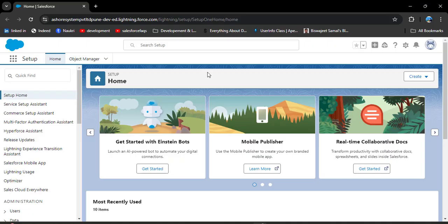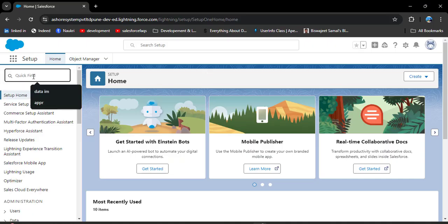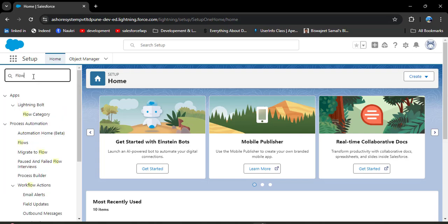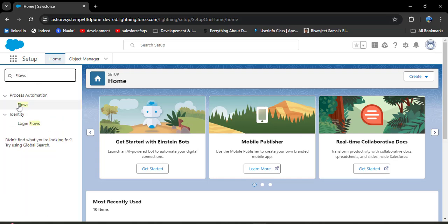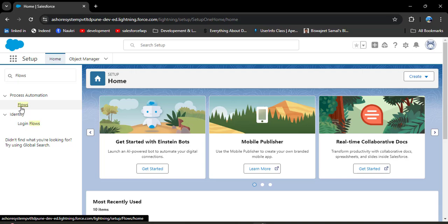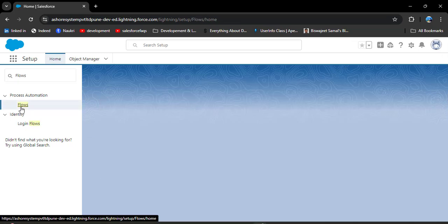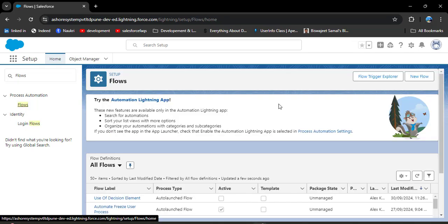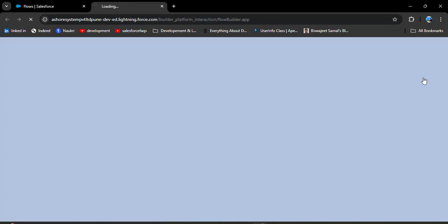To create a flow, in the quick find box search for 'Flows'. Under Process Automation you will see Flows — click on it. Now here we are going to create a new flow. Click on the New Flow button.